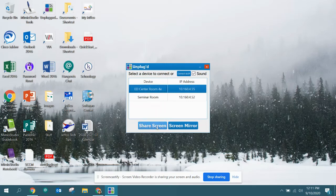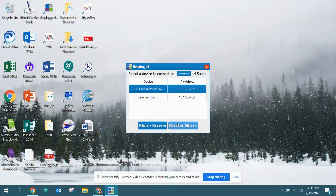If you share your screen, that sends your desktop to the Mimeo — this is usually what you want. However, there are occasions where you might need the Mimeo to show up on your desktop instead, which is screen mirroring. I'm going to demo 'Share Screen' first.